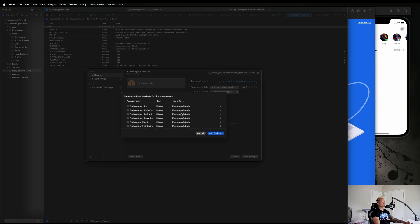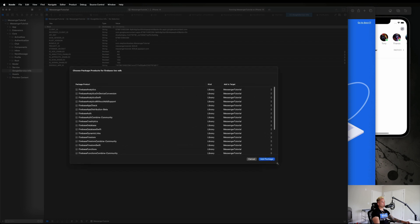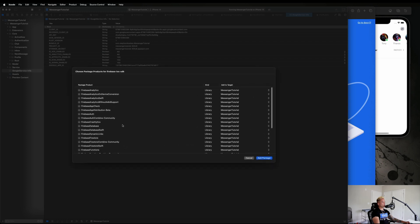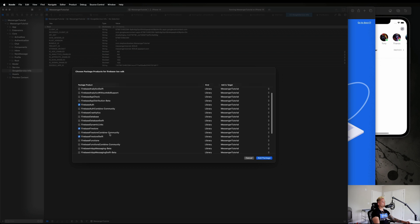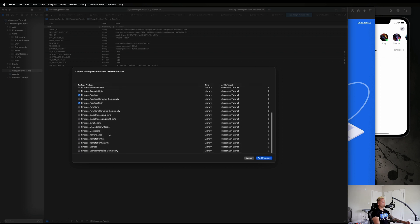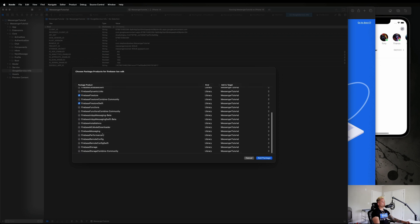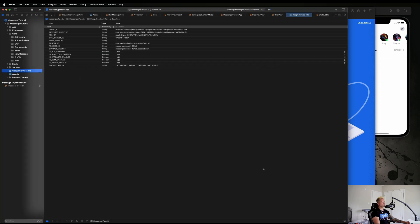Okay we got it going. So let's select what we need guys. We definitely need Firebase Auth, we need Firebase Firestore, Firebase Firestore Swift, and we're also going to need Firebase Storage right there. So go ahead and select Add Package and then let's go to our app file.